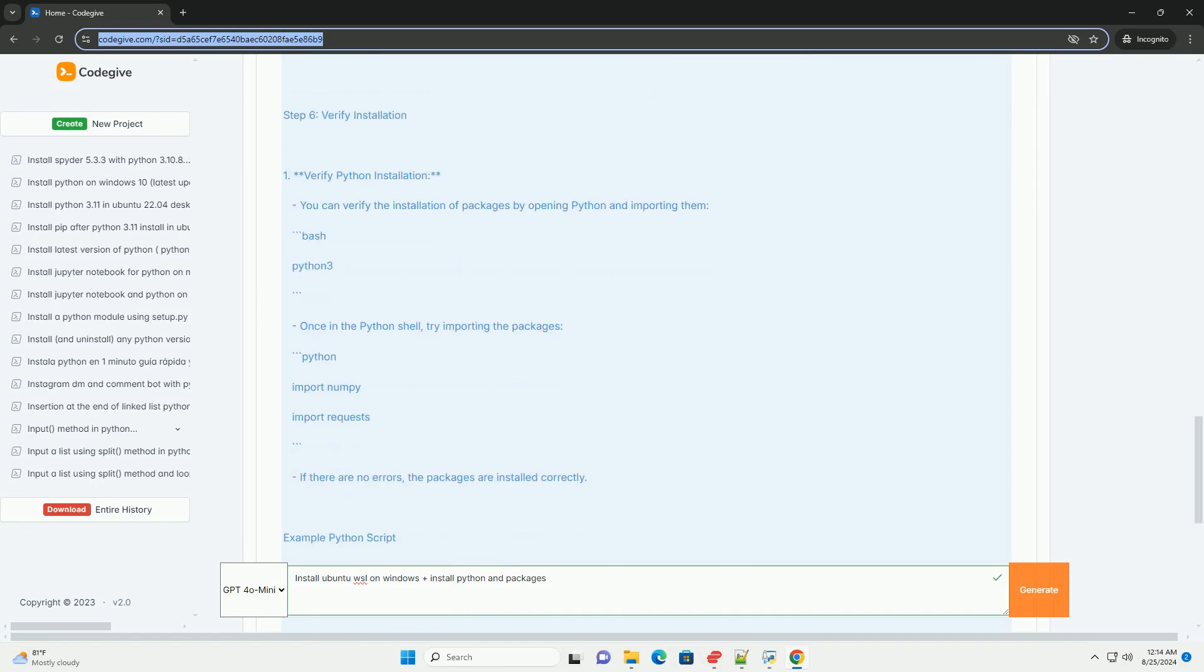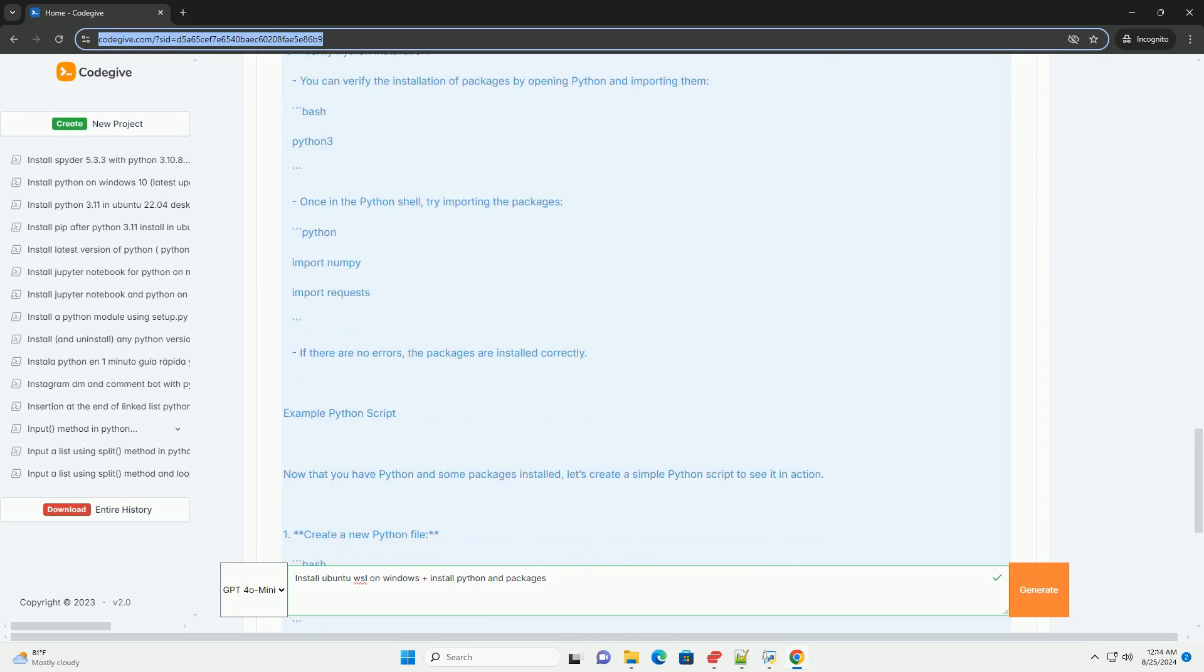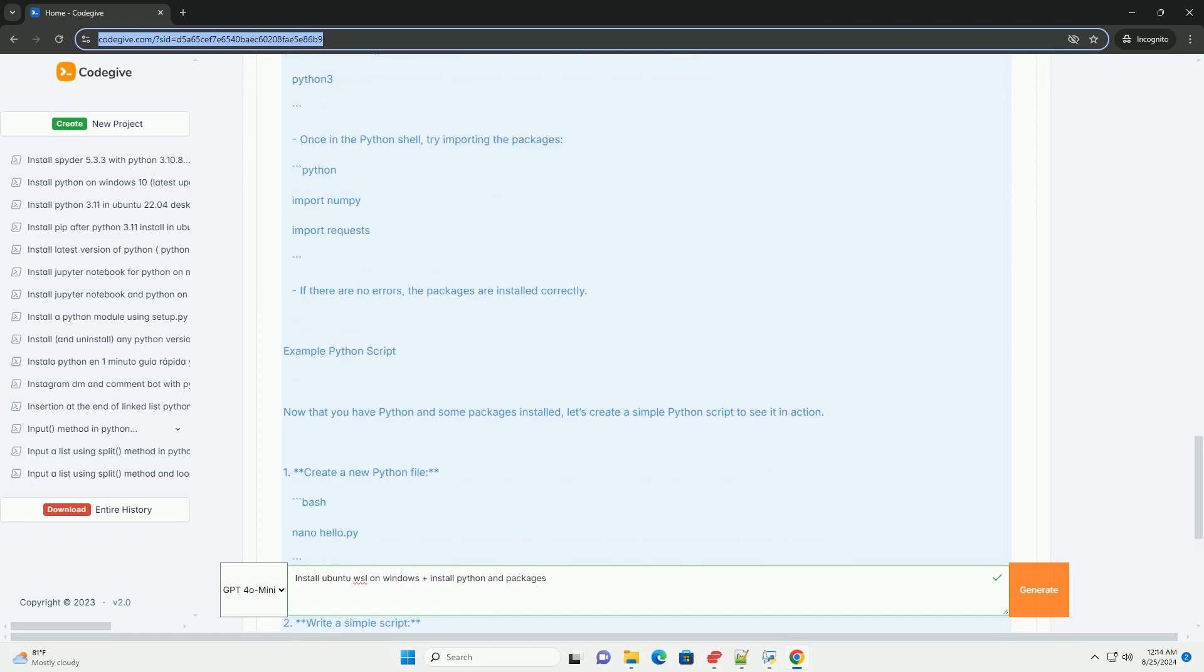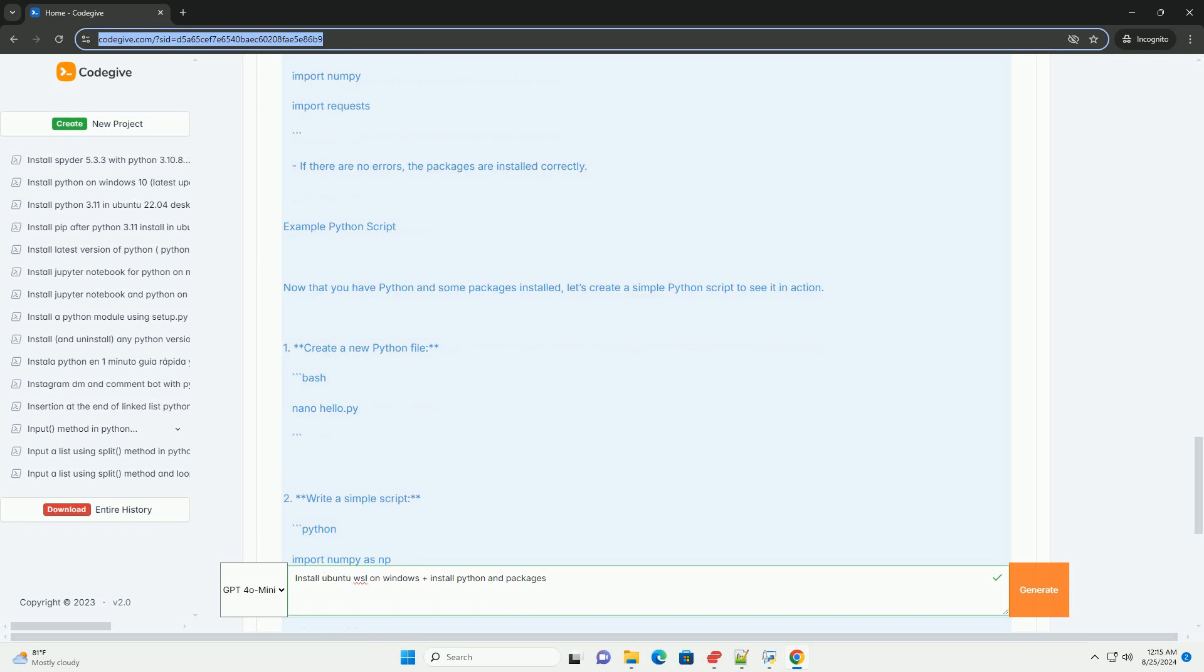Step 5: Install Python Packages. Install packages using pip. You can install Python packages using pip. For example, to install numpy and requests, you can run the pip install command.